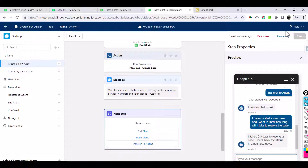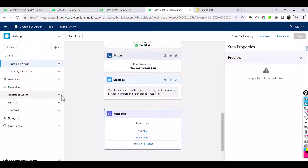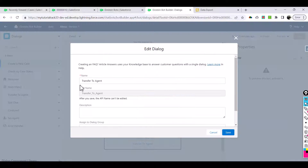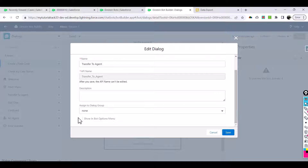In order to do that, you will first deactivate it and add transfer to agent. The end of chat and transfer to agent can happen anytime. We are going to show these in the bot menu options - once you select this checkbox, at any given point in time you can directly click and transfer to an agent or end the chat in between. Let's hit save.